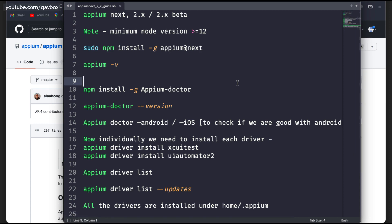Hello everyone, welcome back. In this session today we are going to see about Appium — the new version that the Appium team has introduced, that is the 2.x, or we call it the beta version at this moment. After nearly five years, Appium is changing from 1.x to 2.x. It is still in beta but most of the features you can definitely use right away.